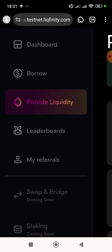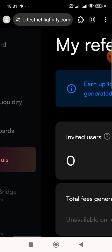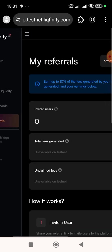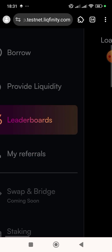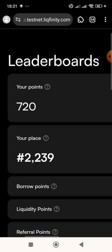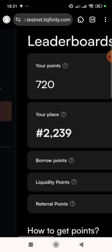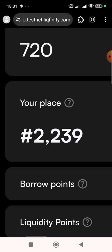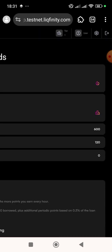If you want to refer somebody, you can click on 'My Referrer'. You can also click on 'Leaderboard' to see your points and your ranking. I'm at around 2,200 — not many people are in this project yet.